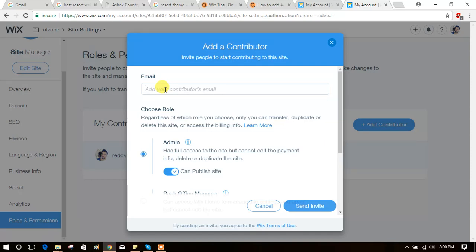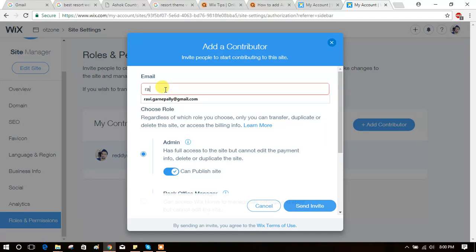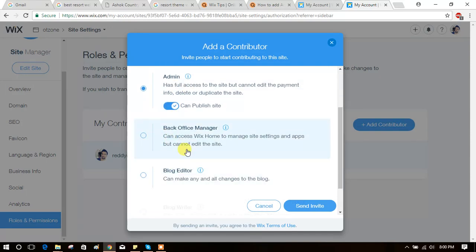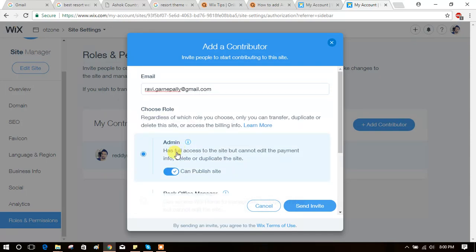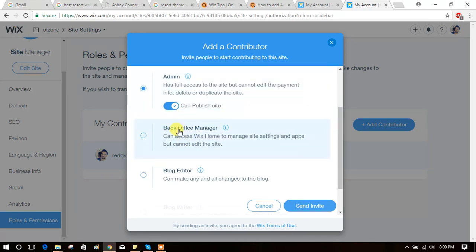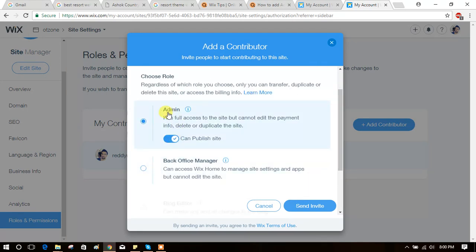Add their email ID. If you want to restrict them, you can give other options other than admin, like editor or writer.